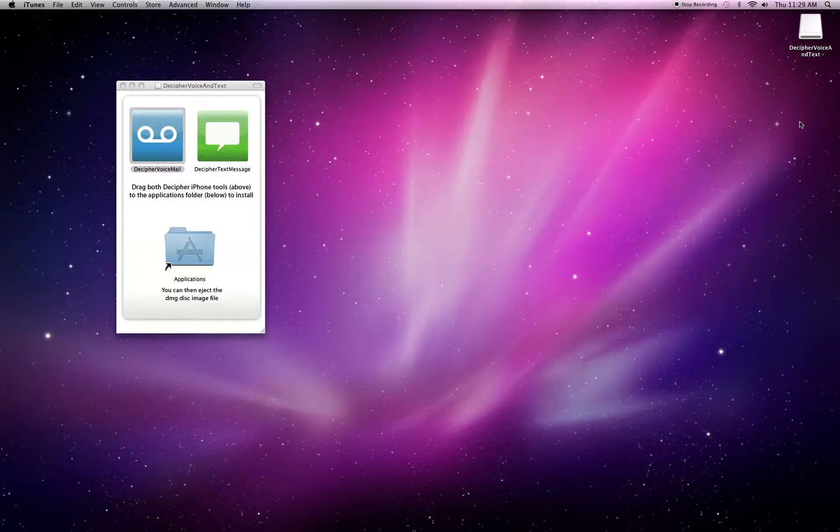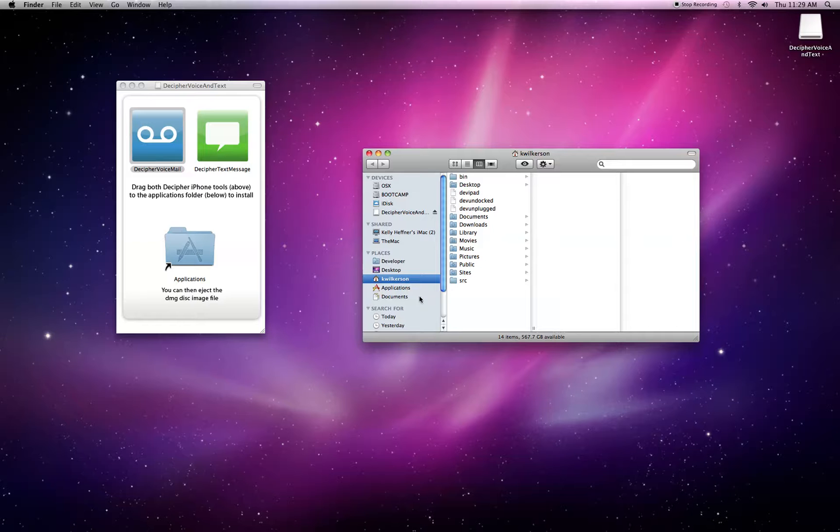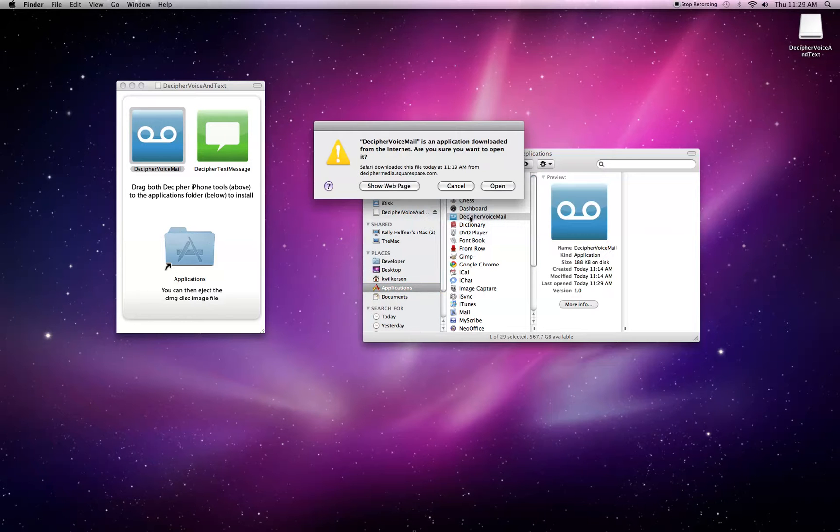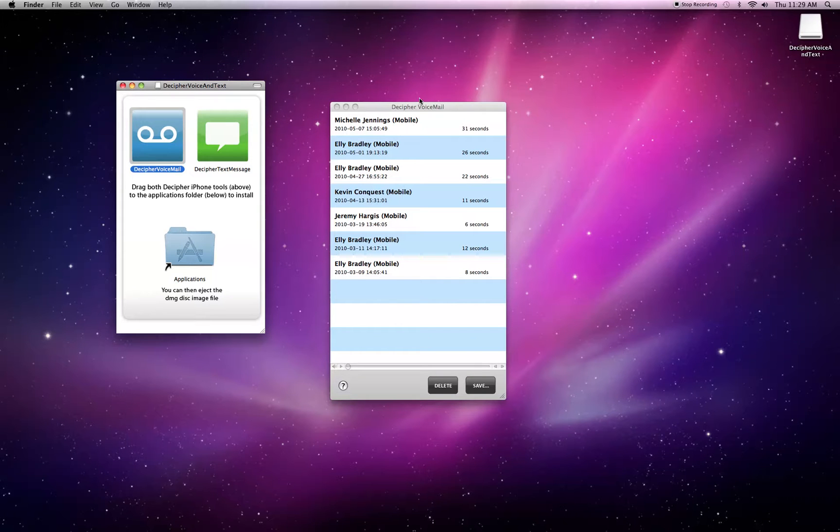So without further ado, we're going to go to the Applications folder and open up Decipher Voicemail, which we've downloaded from the internet. And now it's loaded with all of my voicemails.